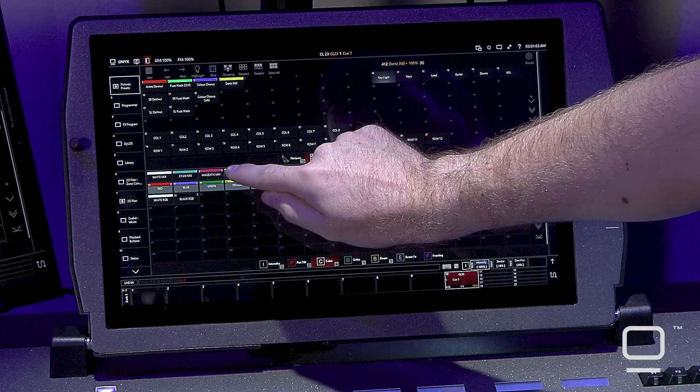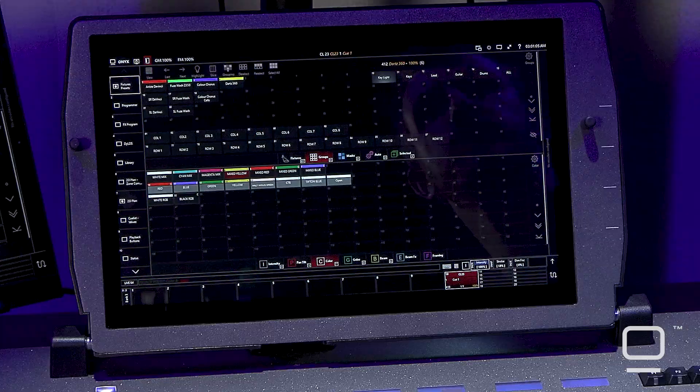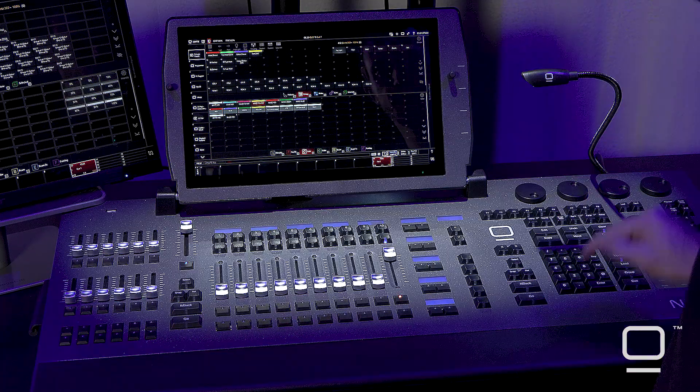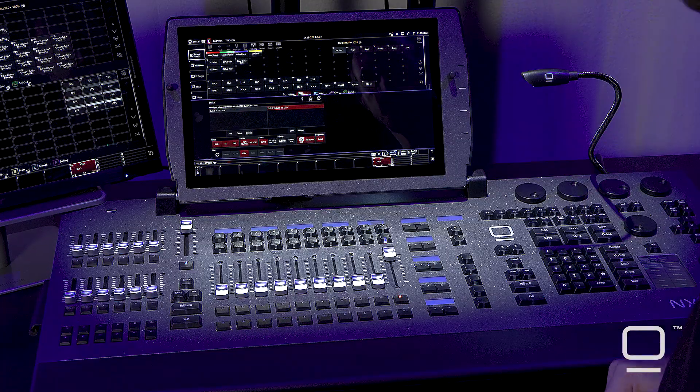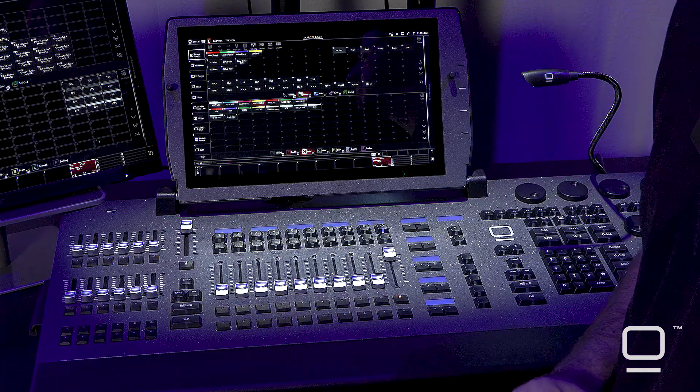From here I can select a new color — I'm going to use yellow — press update, and then press enter to update our scene.